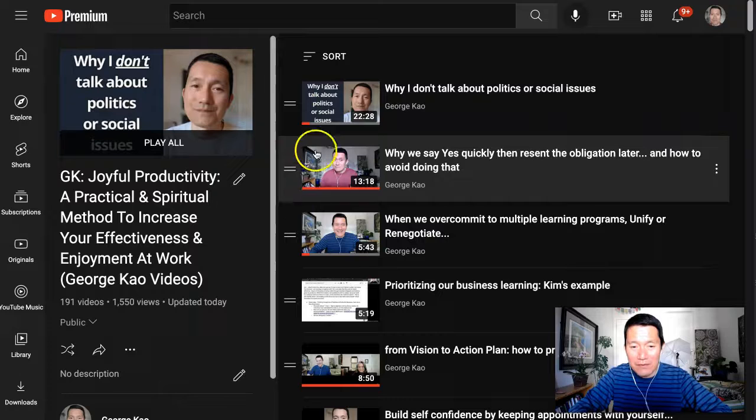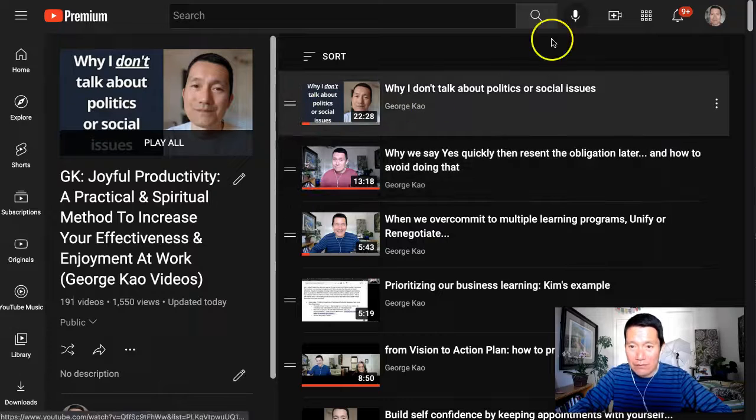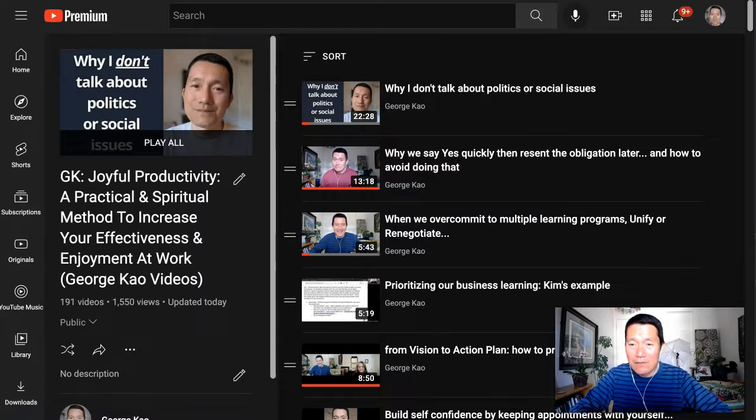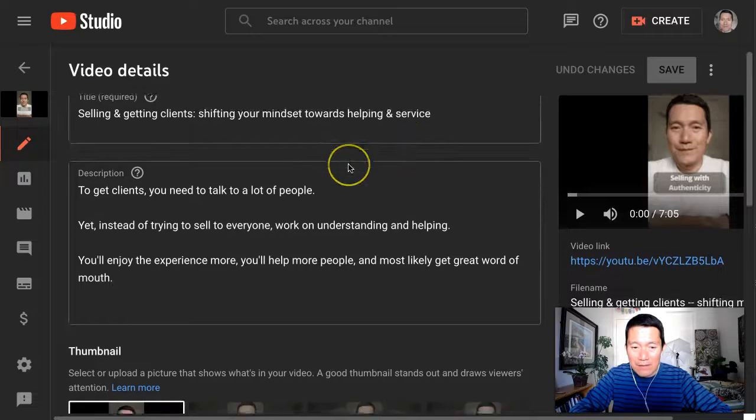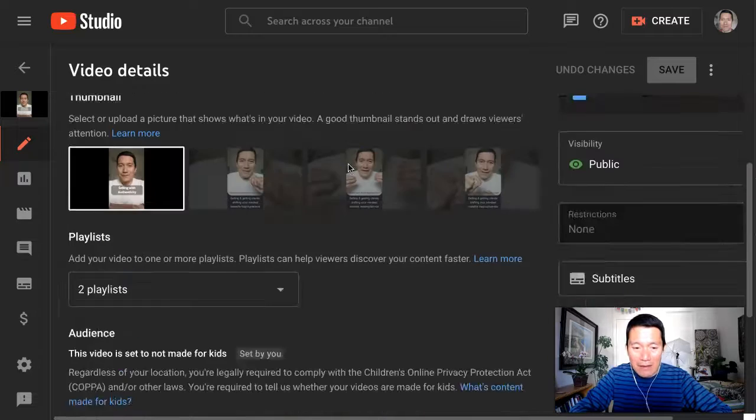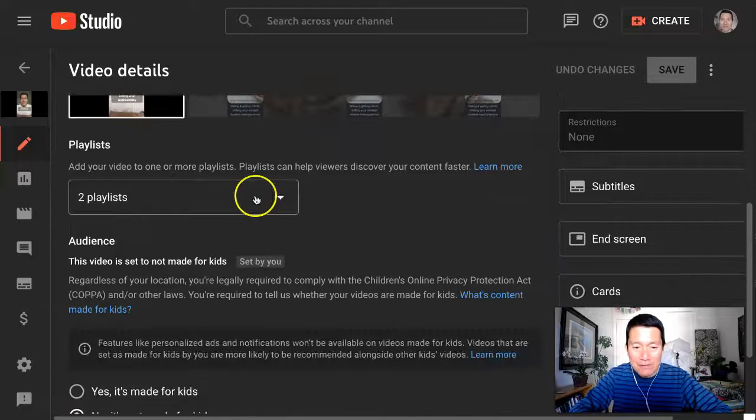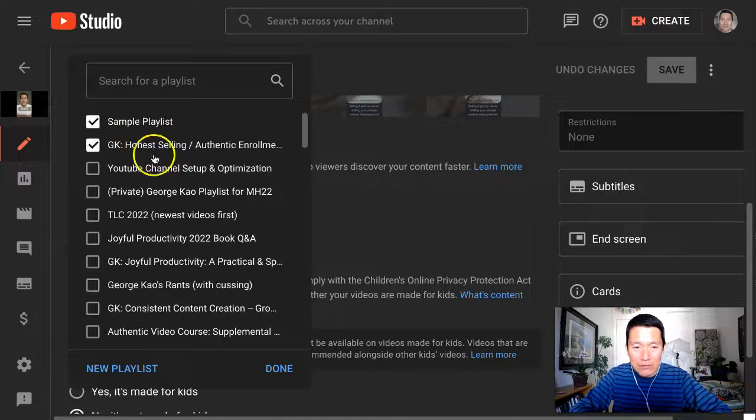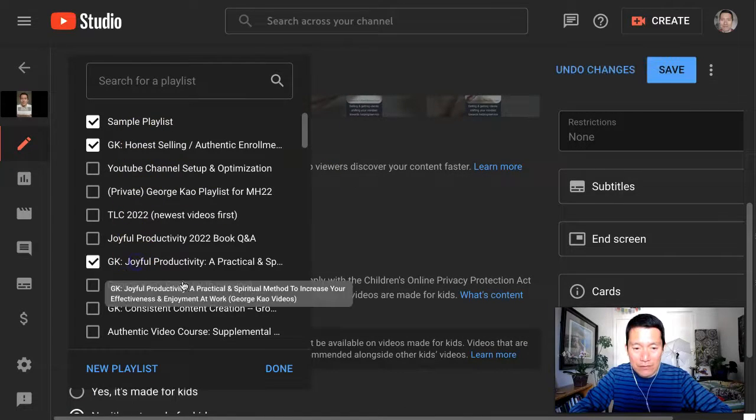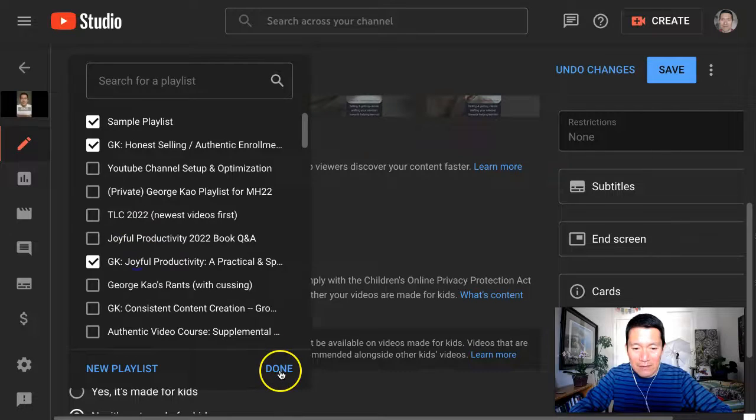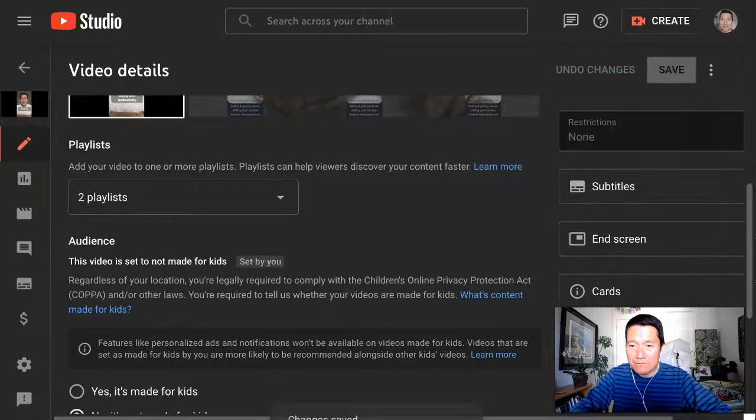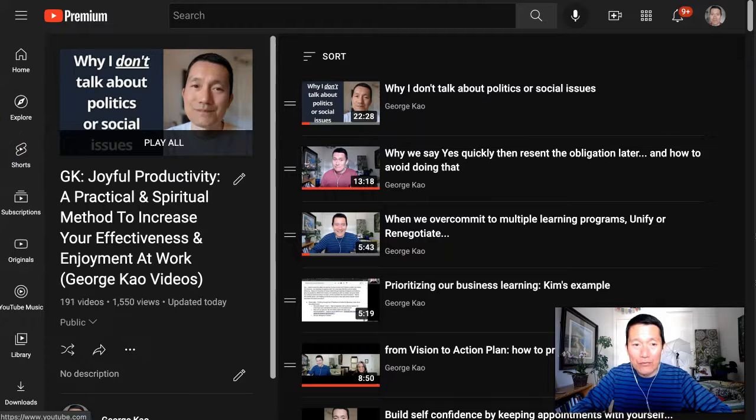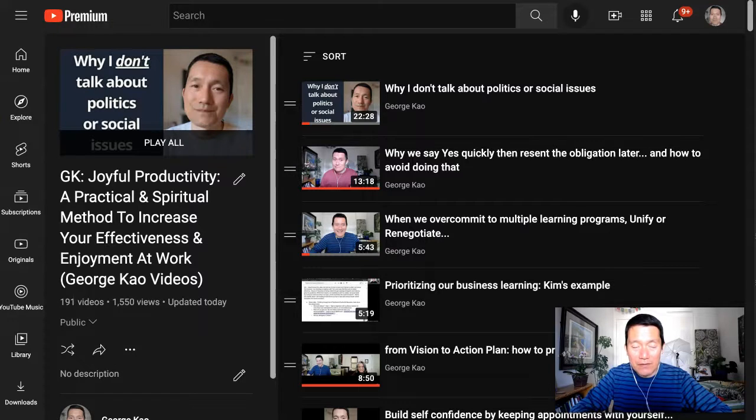Let me show you. So I've made this manual sorted. Let me go to one of my other videos, and I'm going to add this video to that playlist, Joyful Productivity. Click Done, click on Save, and now let me refresh this Joyful Productivity playlist and check out what happens.